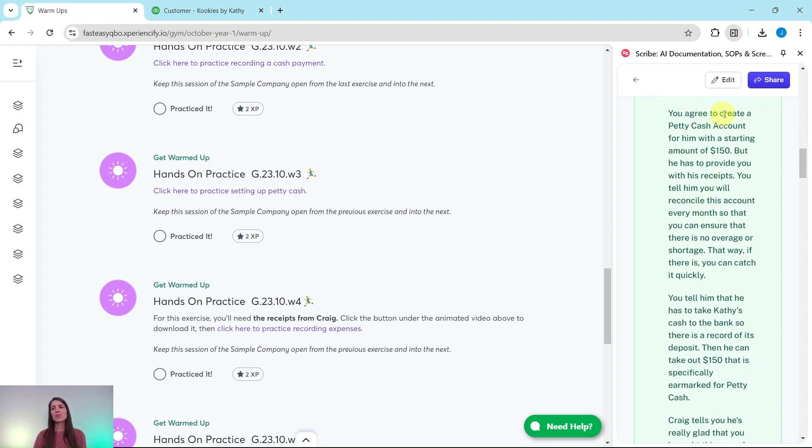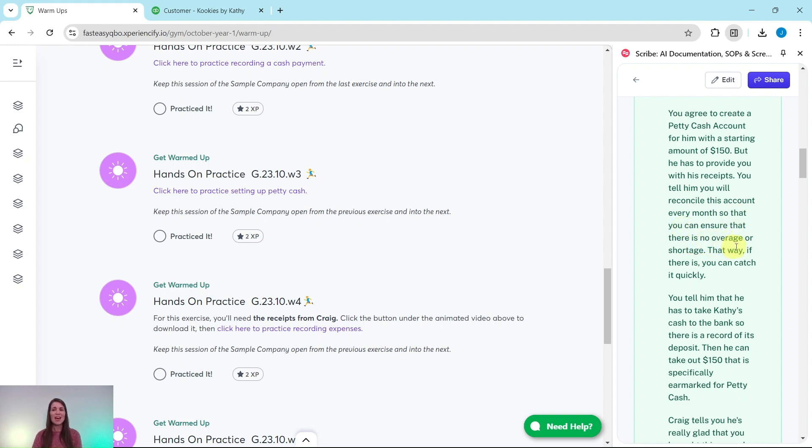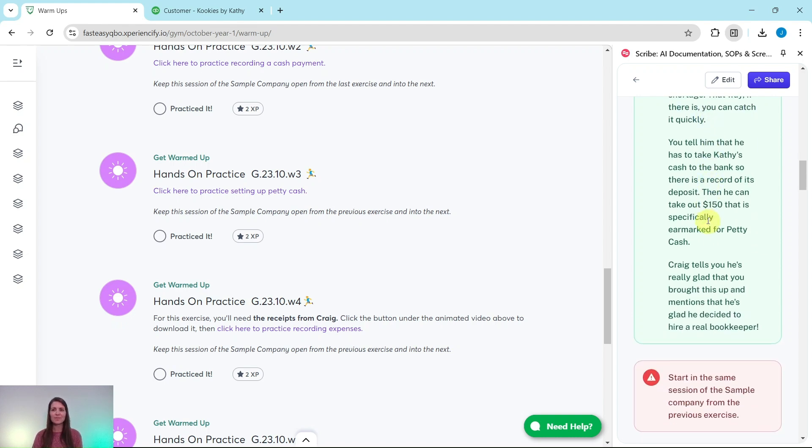You agree to create a petty cash account for him with a starting amount of $150, but he has to provide you with his receipts. You tell him that you will reconcile this account every month so that you can ensure that there is no overage or shortage. That way, if there is, you can catch it quickly.